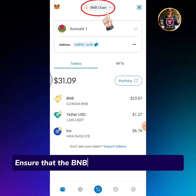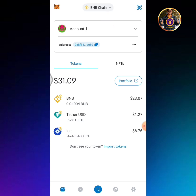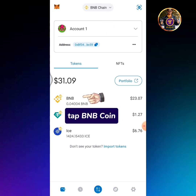Ensure that the BNB chain network is selected. Tap BNB coin.